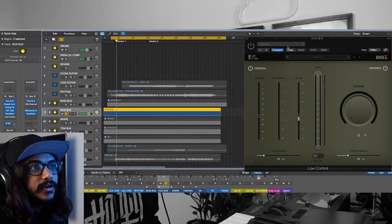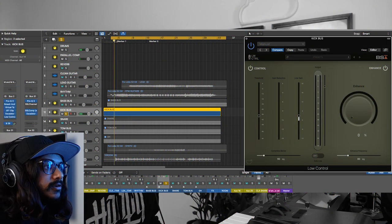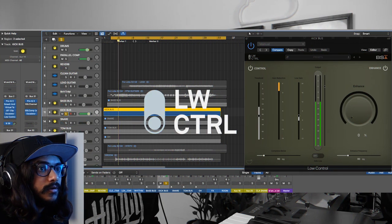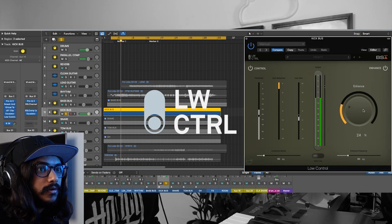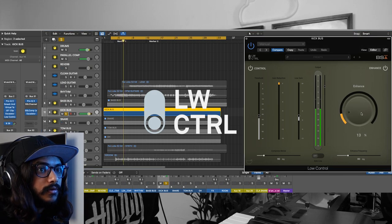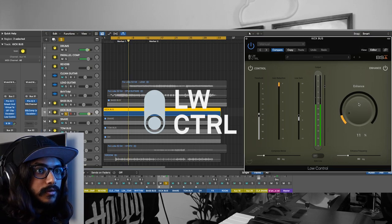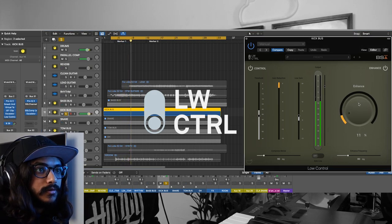And this is how it sounds with the Low Control on.